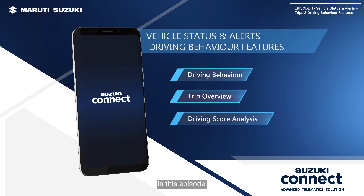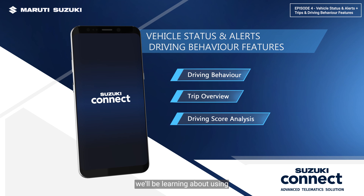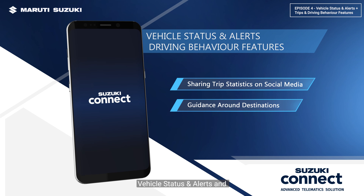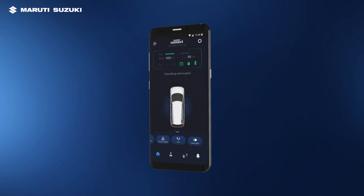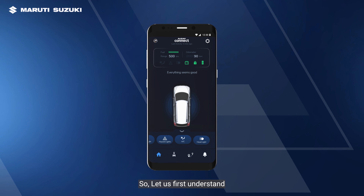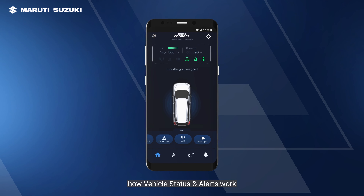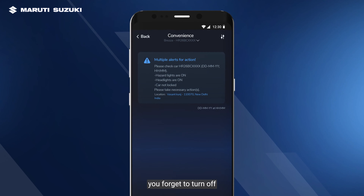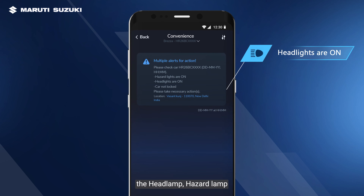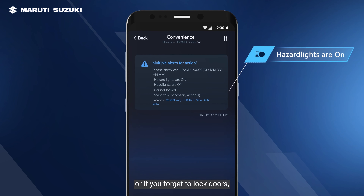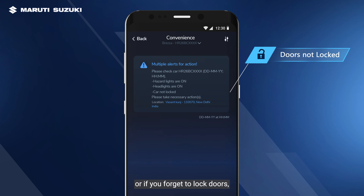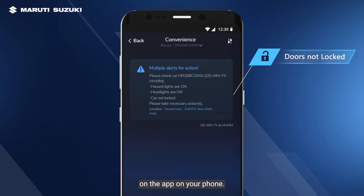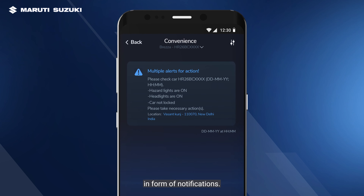In this episode we'll be learning about using vehicle status and alerts and driving behavior features. Let us first understand how vehicle status and alerts work. In case you forget to turn off the headlamp or hazard lamp, or if you forget to lock the doors, you'll be receiving alerts on the app on your phone.